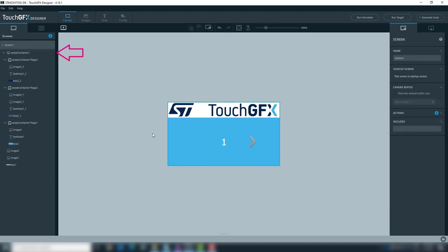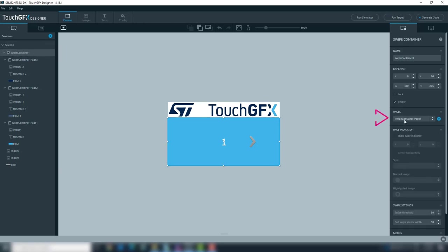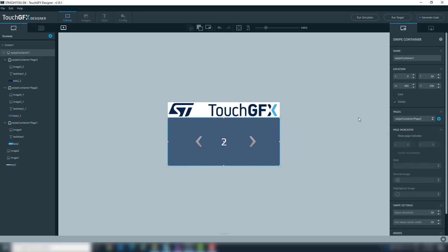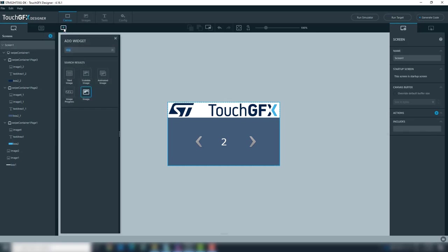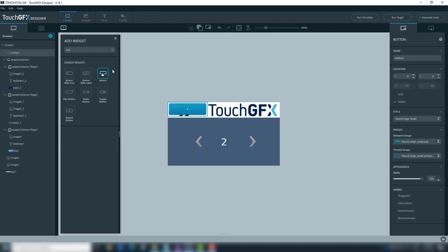Finally, select page2. The page selected is the page seen in the TouchFX but also will be the page displayed at the screen. Add a button — note that the button is outside the swipe container. This button will be used to change screen.